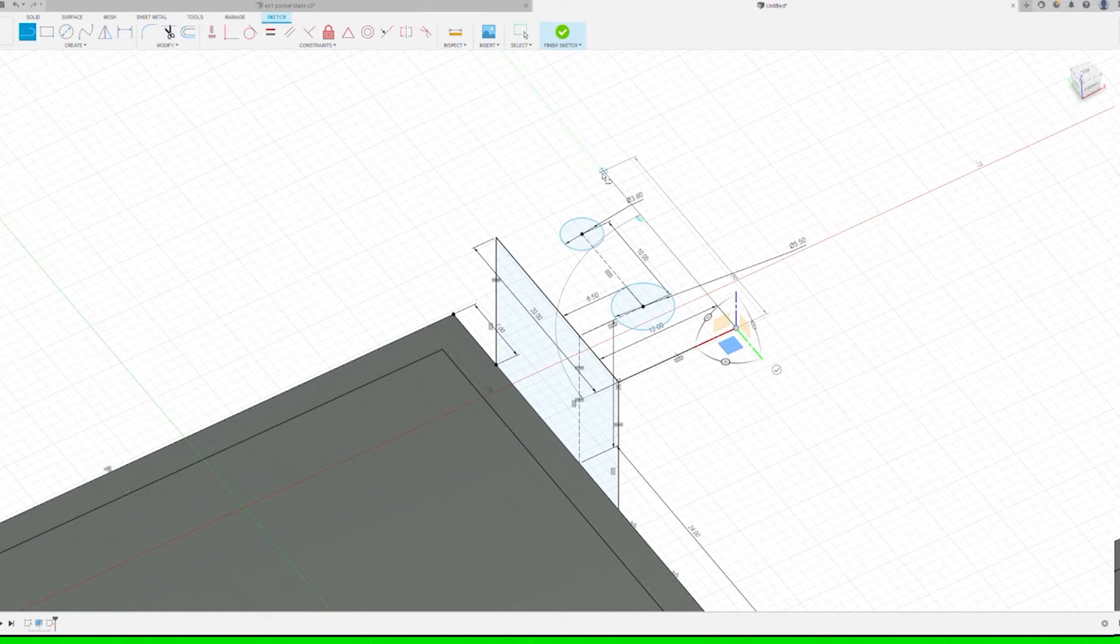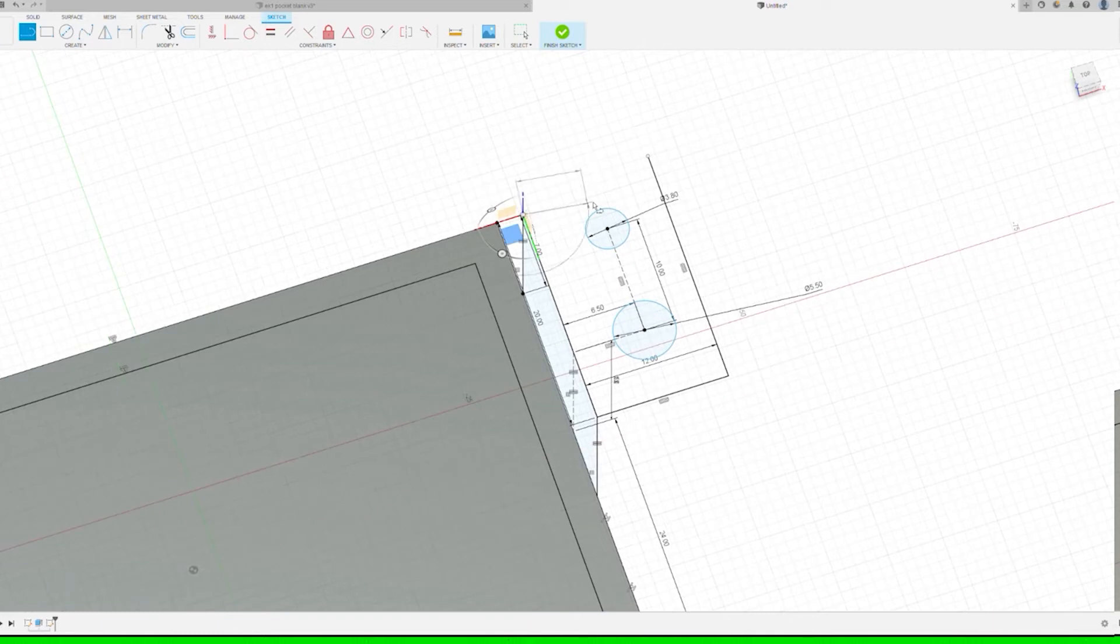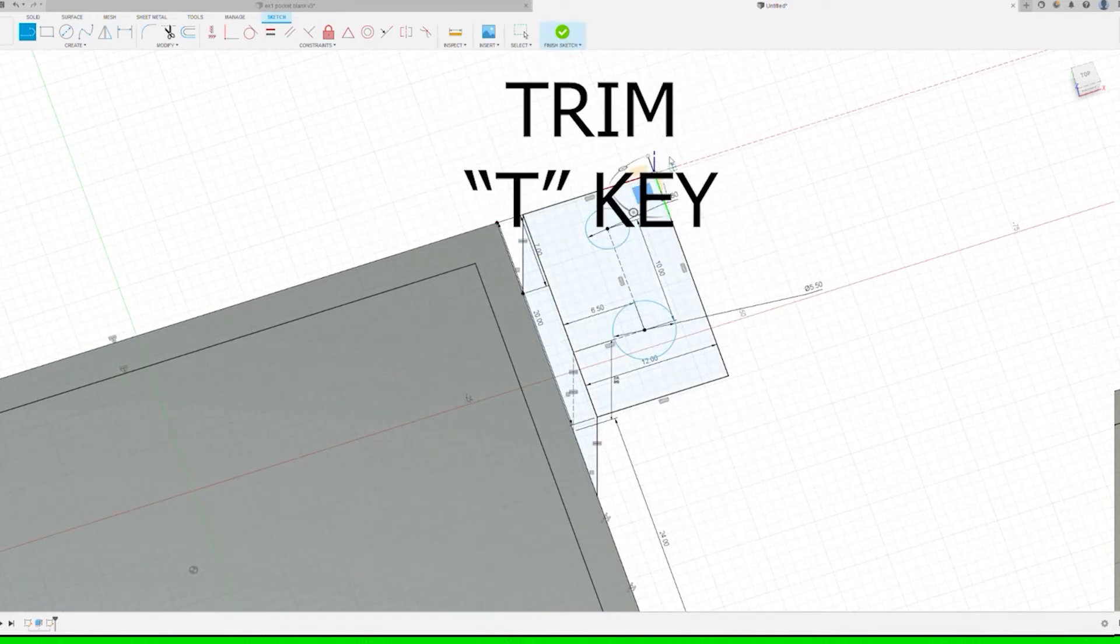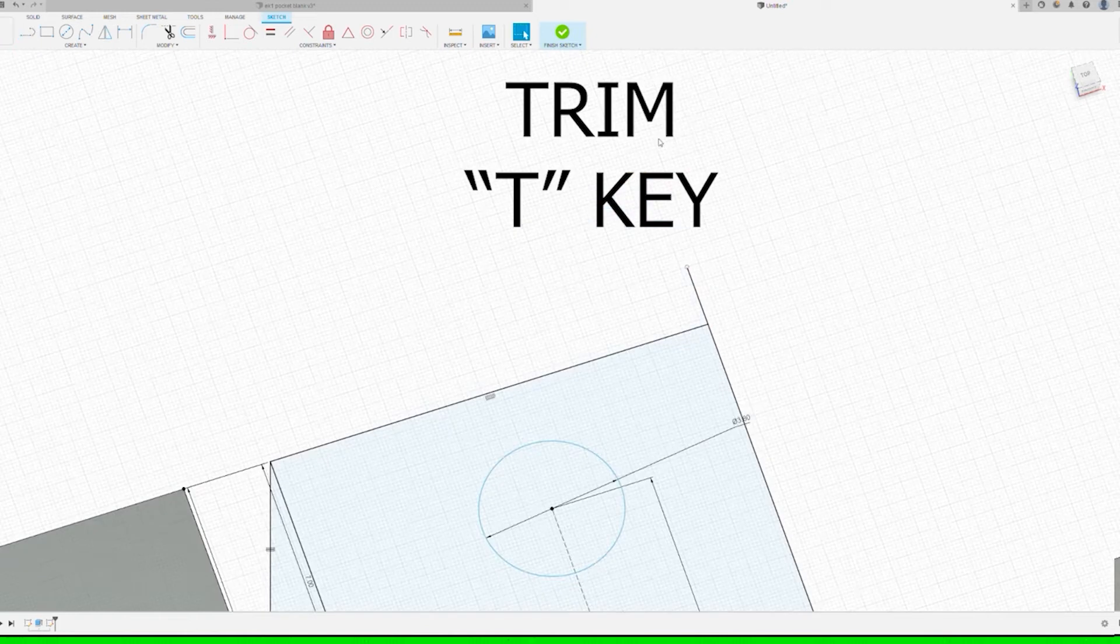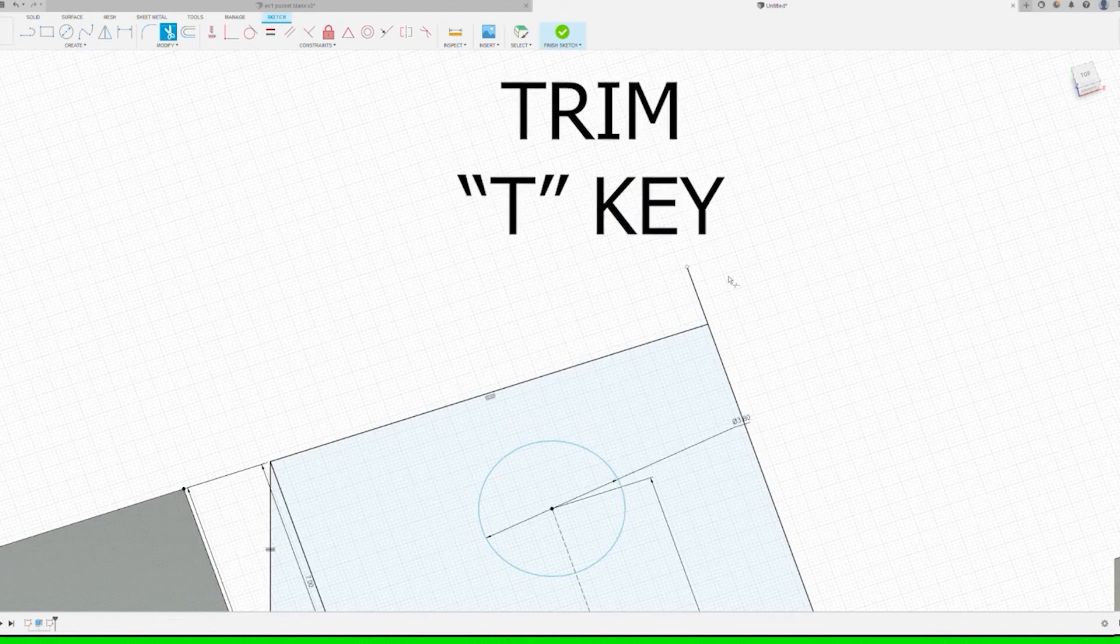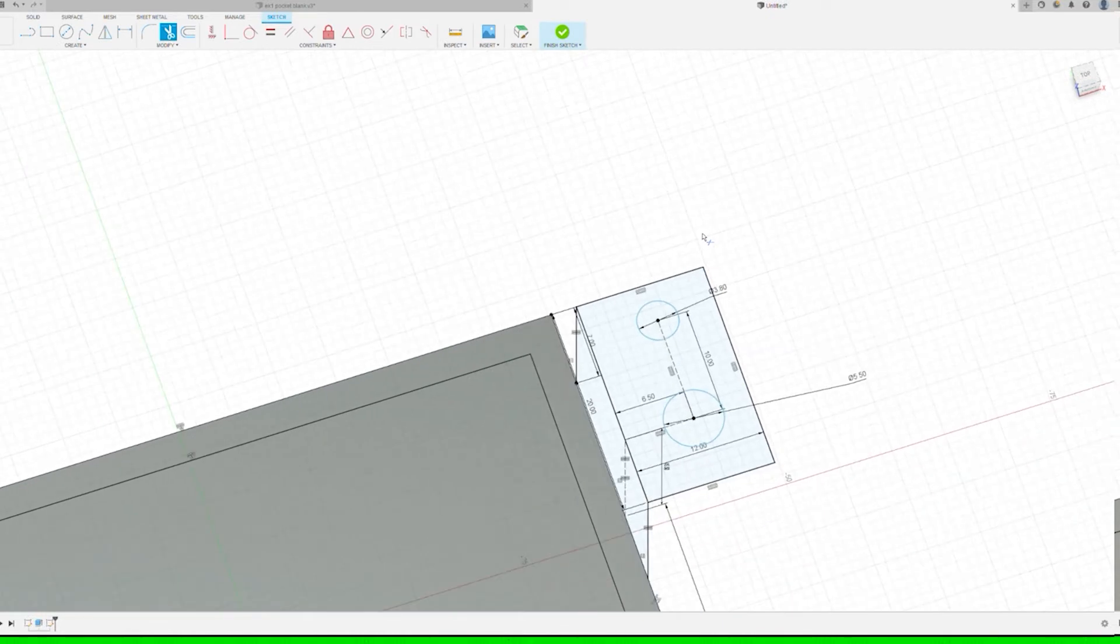We'll bring a line up and from the side to box this in, and we'll use the T key or the trim tool to take off the excess up top. Your lines should both have this horizontal constraint.